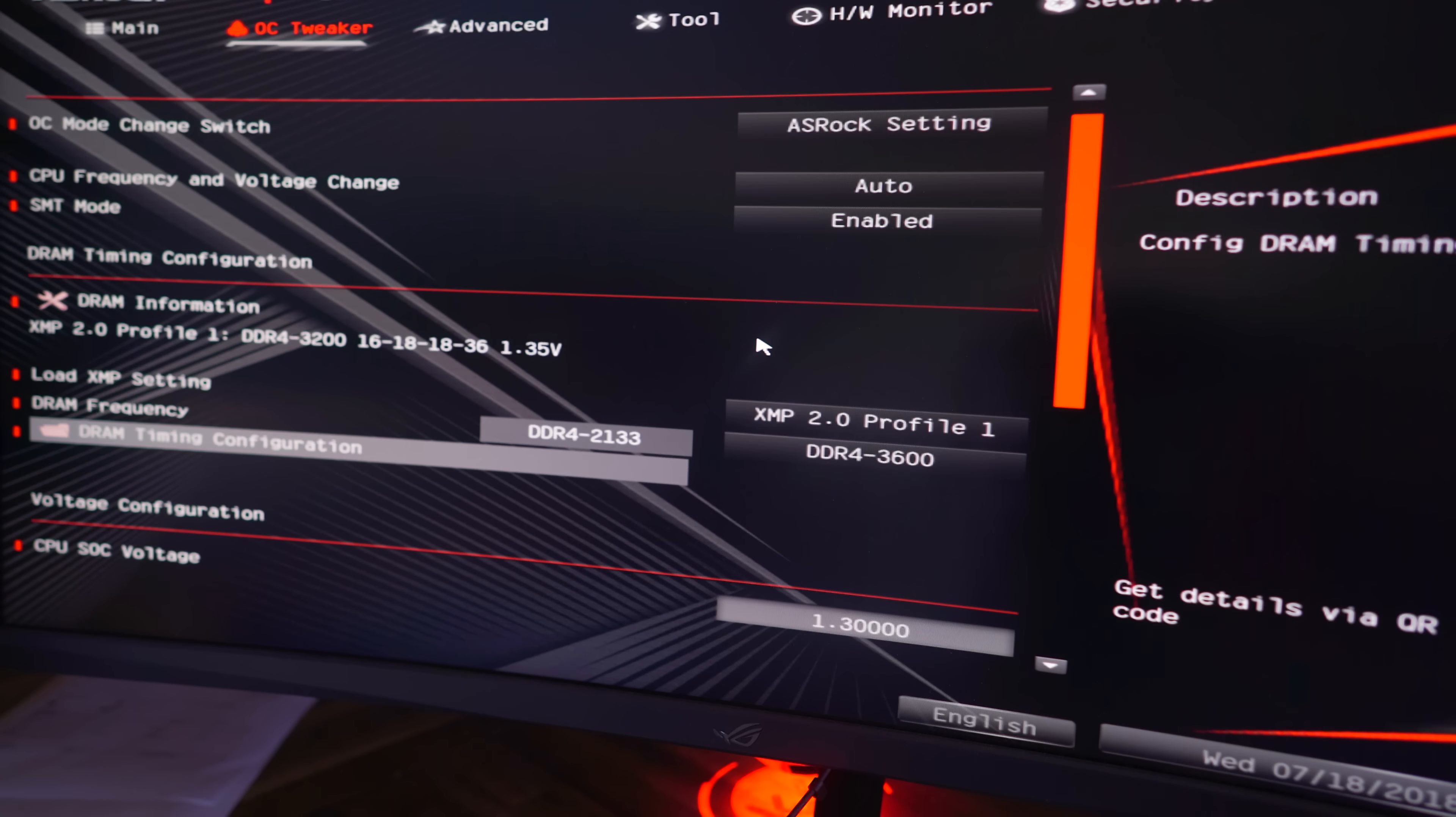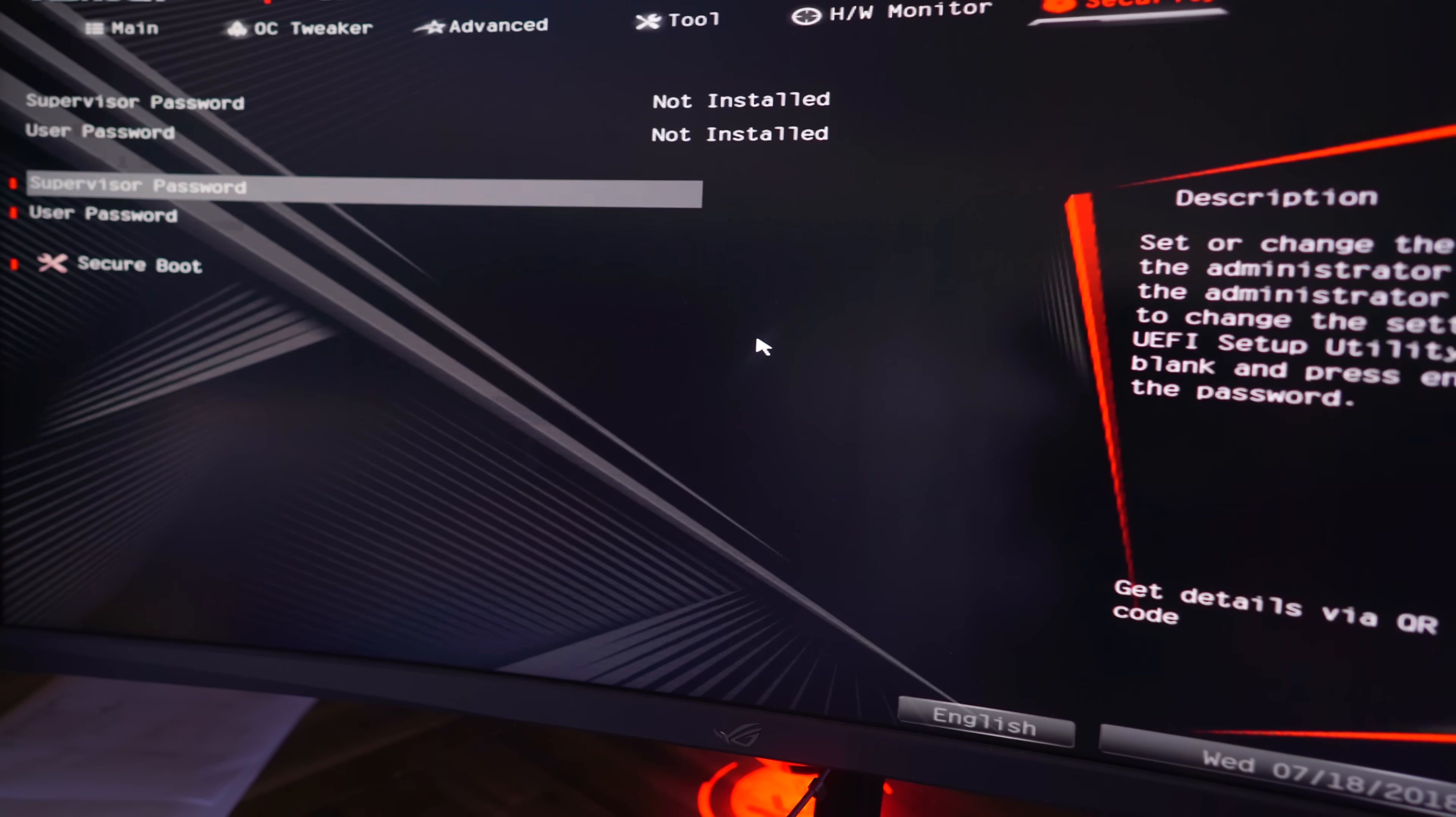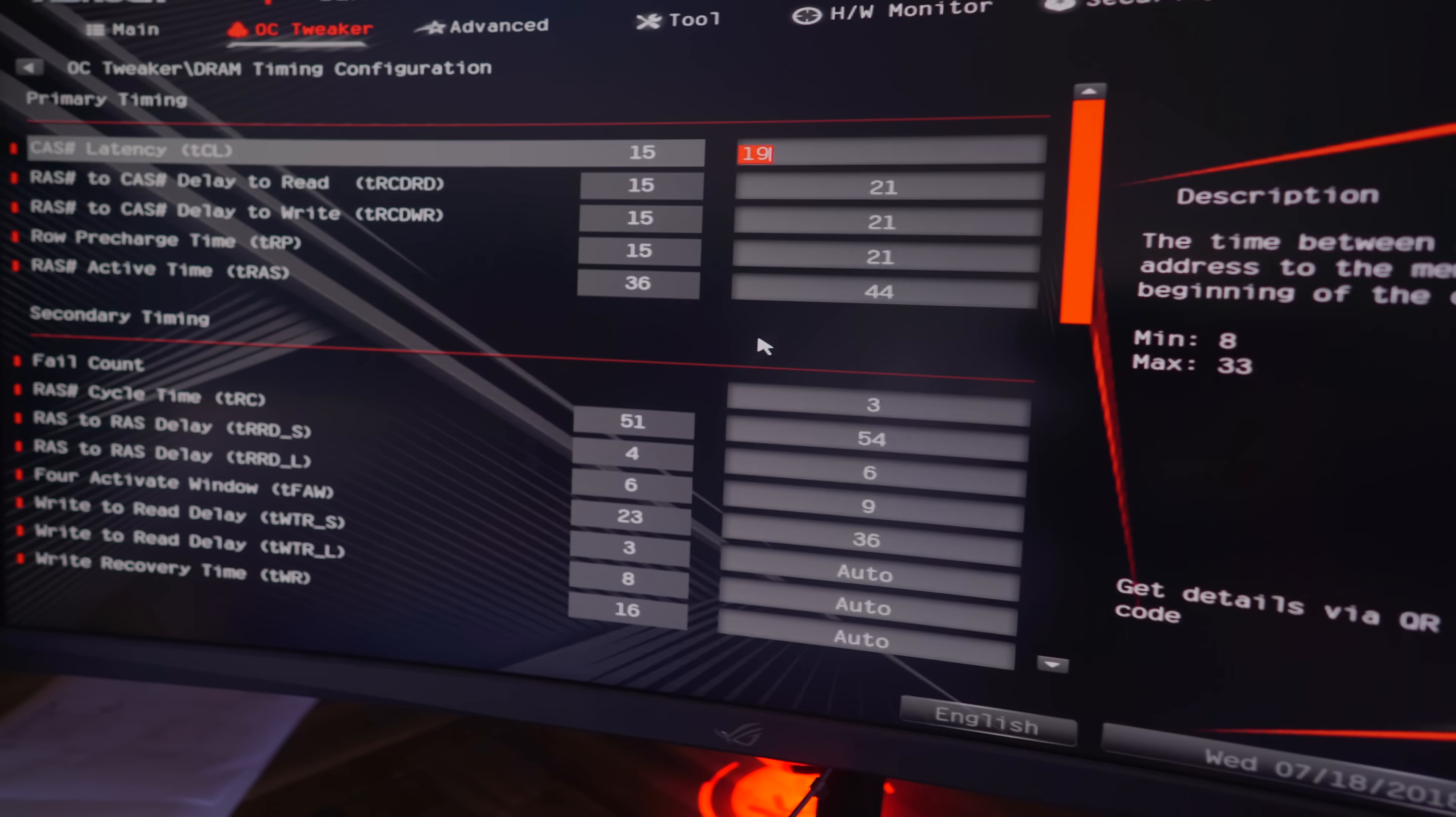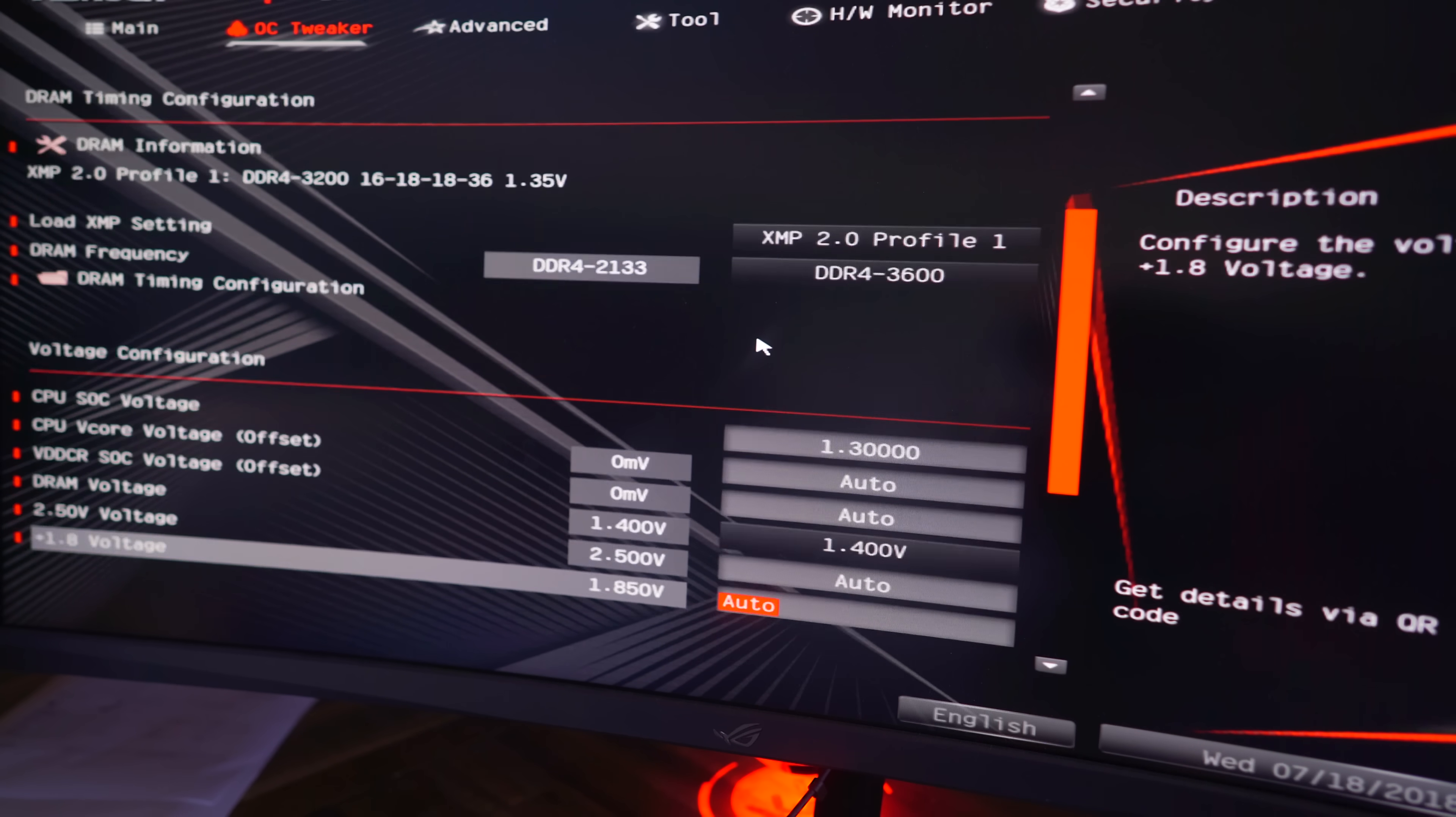So moving into the UEFI BIOS, this is where things are really easy and simple to use. If it's your first time overclocking, it'll be absolute breeze in this BIOS. You can change your CPU speed, and below that, your voltages.